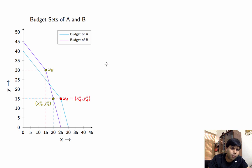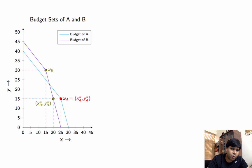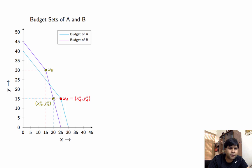We will plot indifference curves to get an idea of the preferences that can accomplish this. We want to make an indifference curve through A's optimal point that is the highest possible IC through A's budget set, and similarly an indifference curve through XB* YB* that is the highest possible IC through B's budget set.